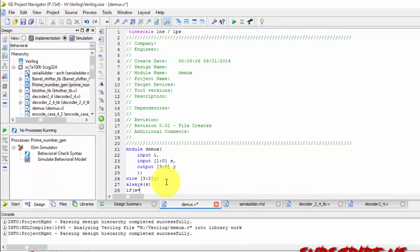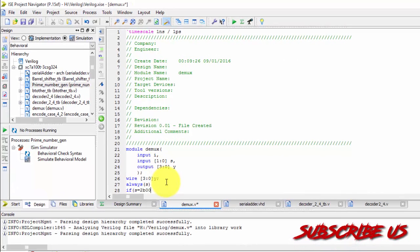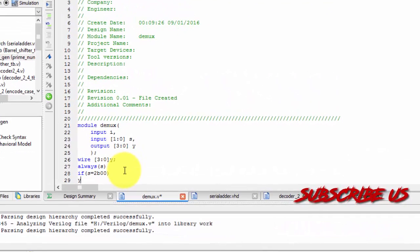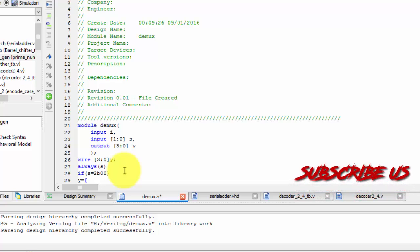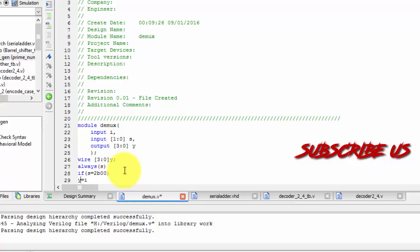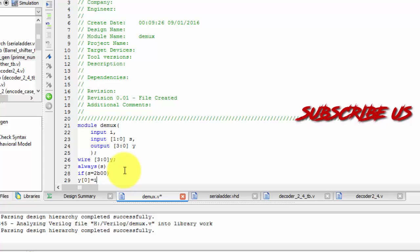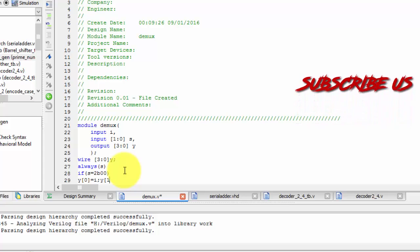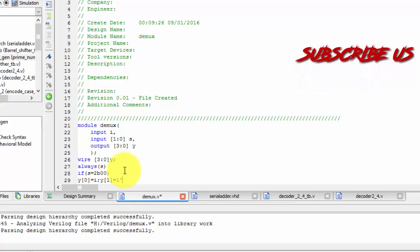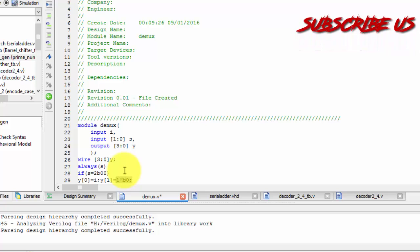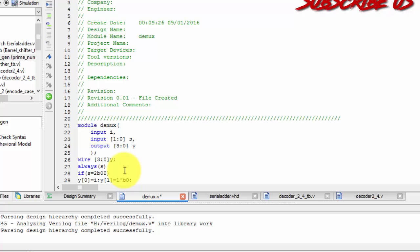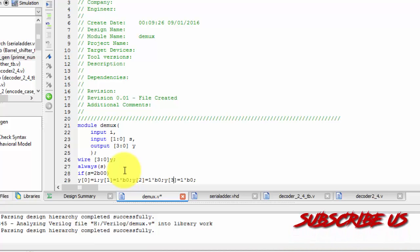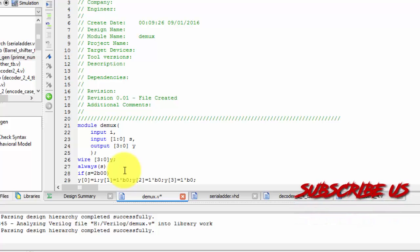If my selection line is equals to 2'b00 then my output should be y should be equals to i. Nothing but what y of 0 should be equals to my i and y of 1 should be equals to 1'b0. So just I am copying it. Just pasting two times. Because y of 3 and y of 2 to be 0. There should be no value present at this.